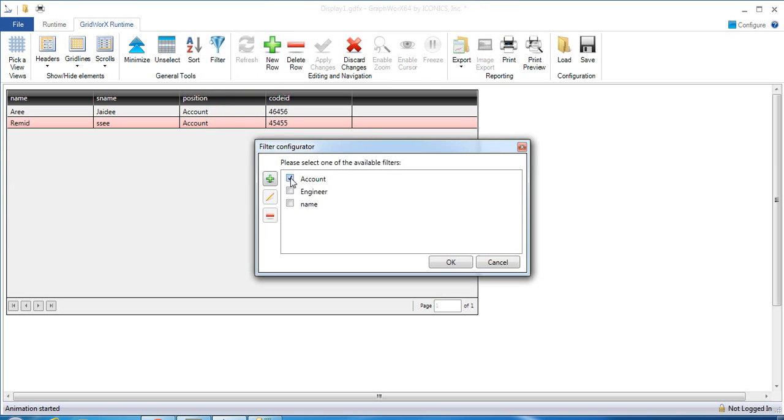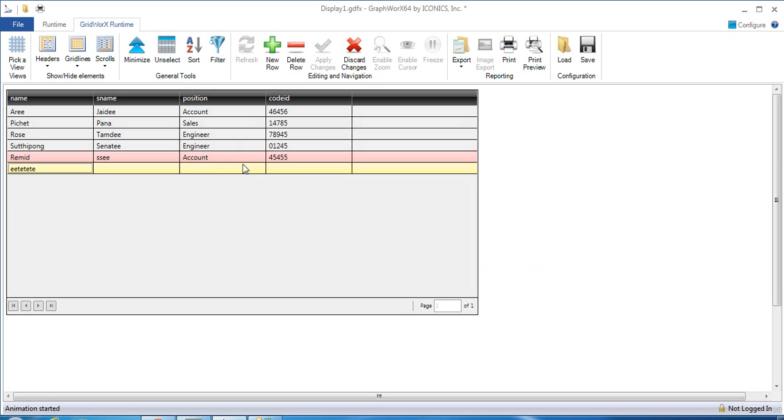If I disable the filter, all data will appear again.